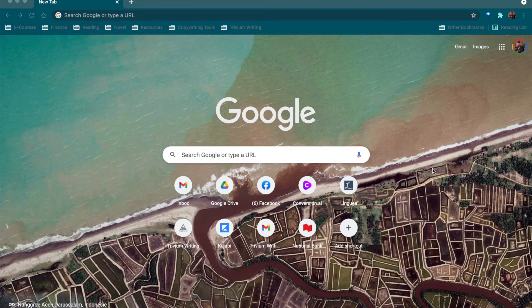Hi everyone, this is Léon Larouche from Trivium Writing, and in this video I'm going to show you step by step how to write a book in Google Docs.